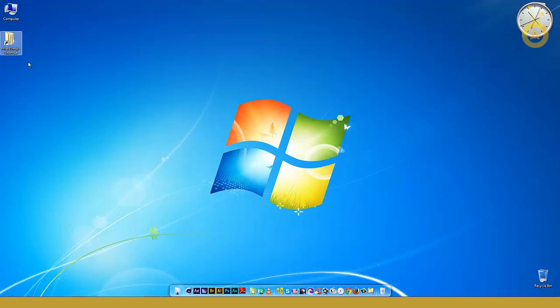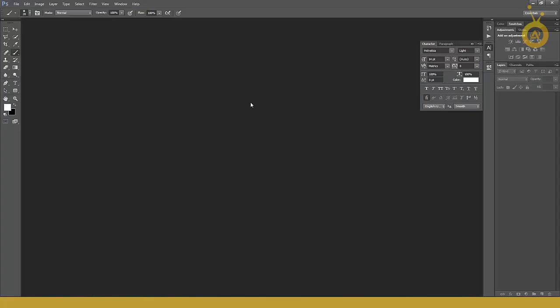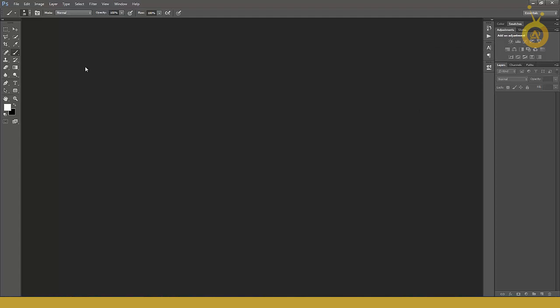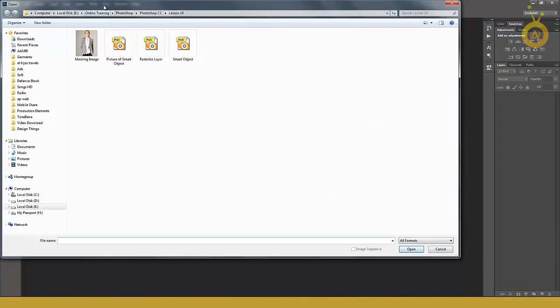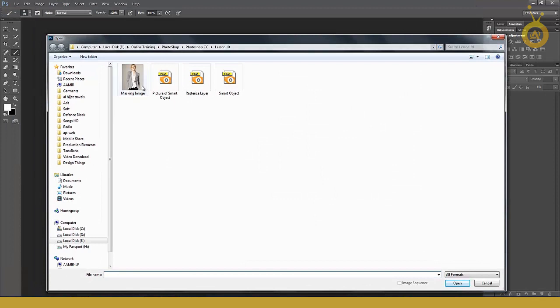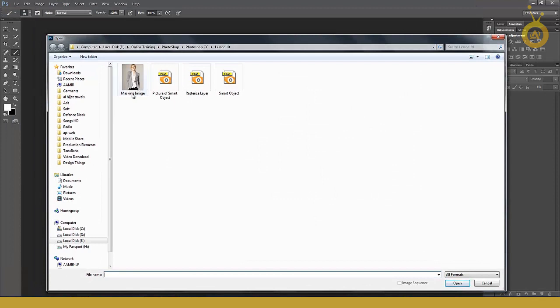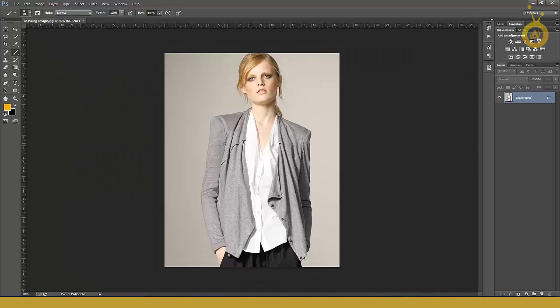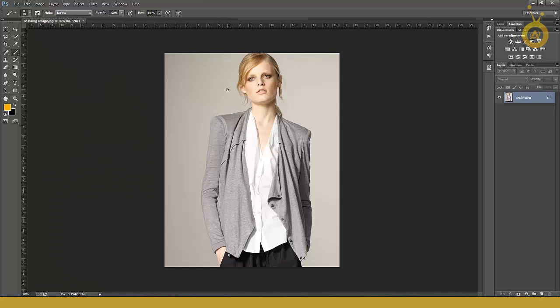Let's start. First open your Photoshop. I have Photoshop CC collection. Double-click or press Control+O and select this model image. I don't know the name of this model but I got the picture from the internet. Click and open.